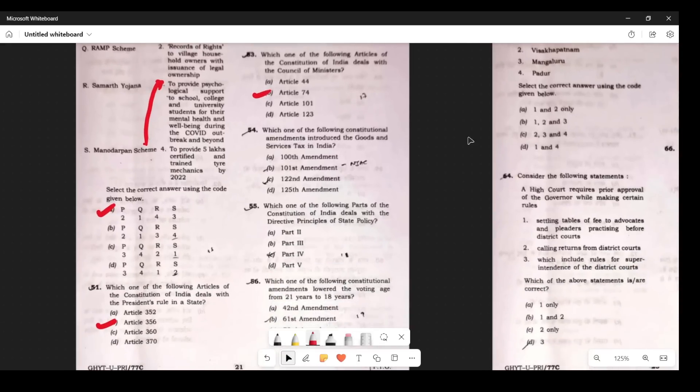Question 51: Which amendment was GST? Very simple — the 101st Amendment. Actually, this paper is very interesting in that questions from constitutional law are very simple, while the GS questions are tricky. Questions 52-53: DPSP is Part 4, Fundamental Rights is Part 3. The voting age was reduced from 21 to 18 years in the 61st Amendment.